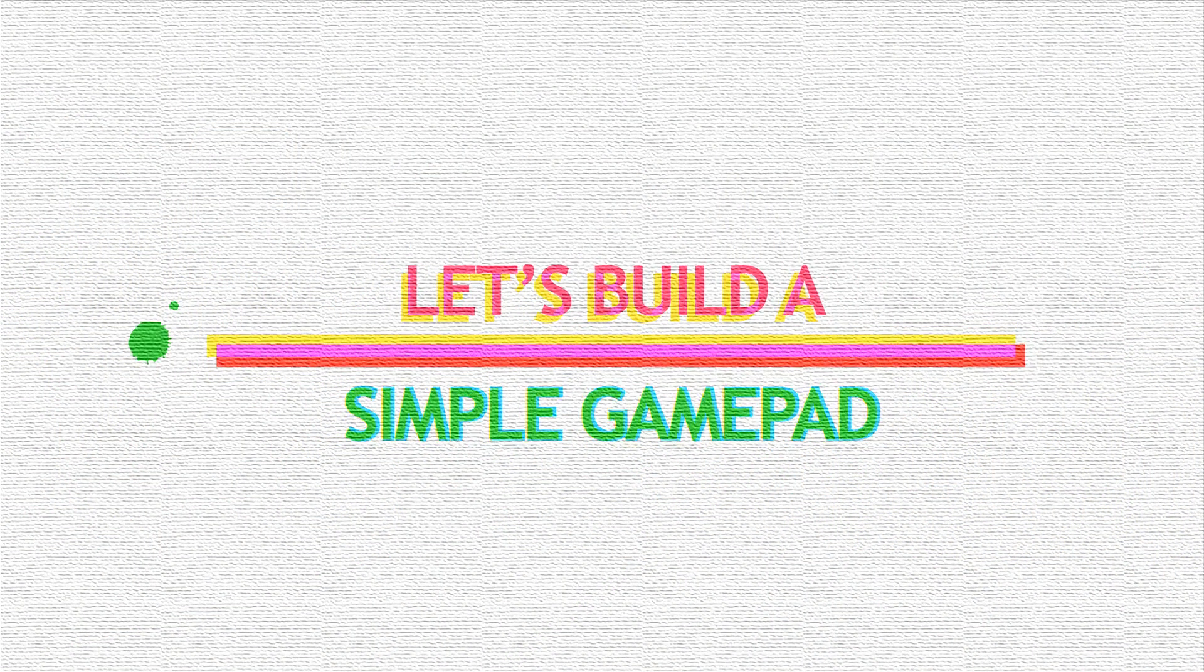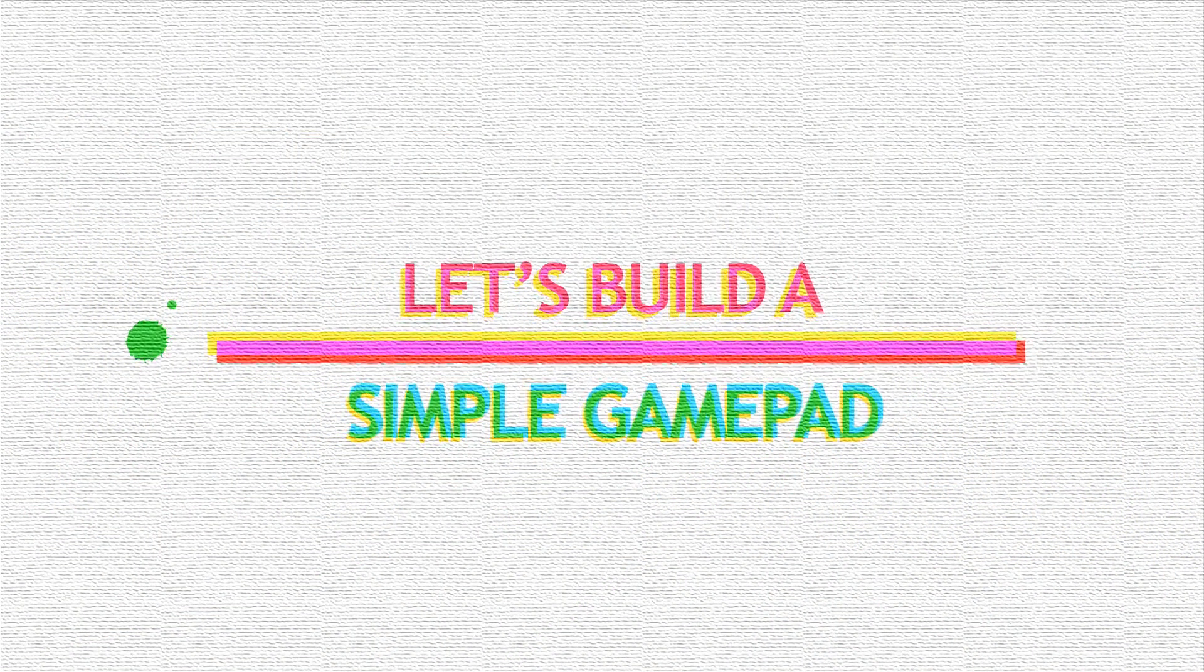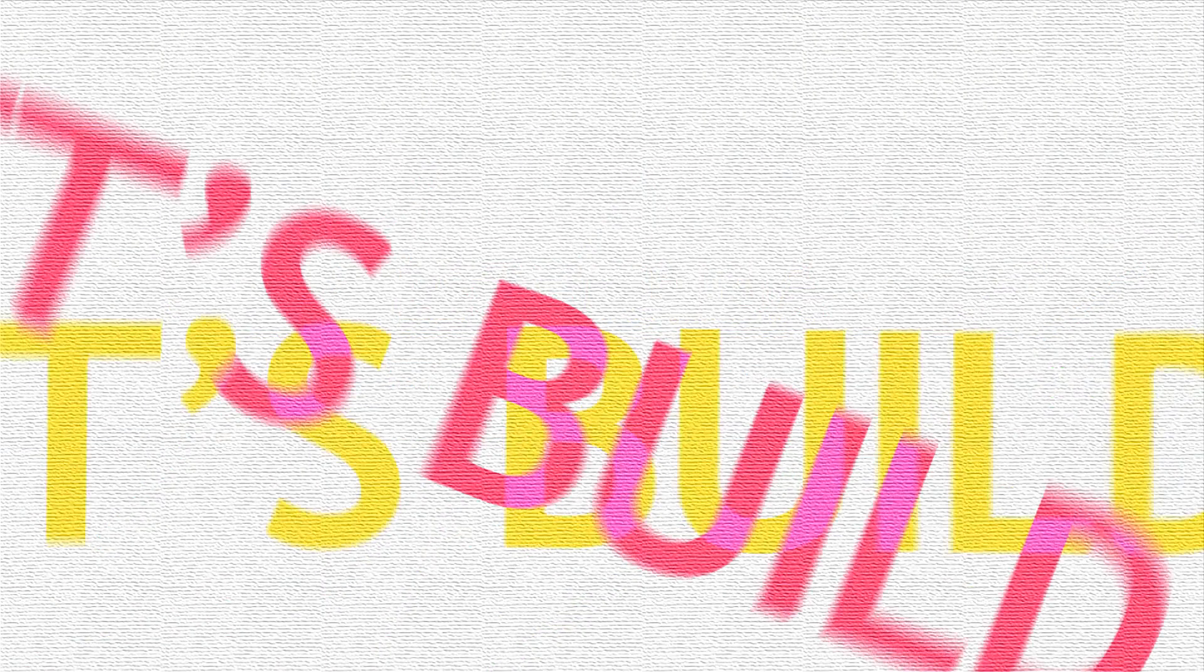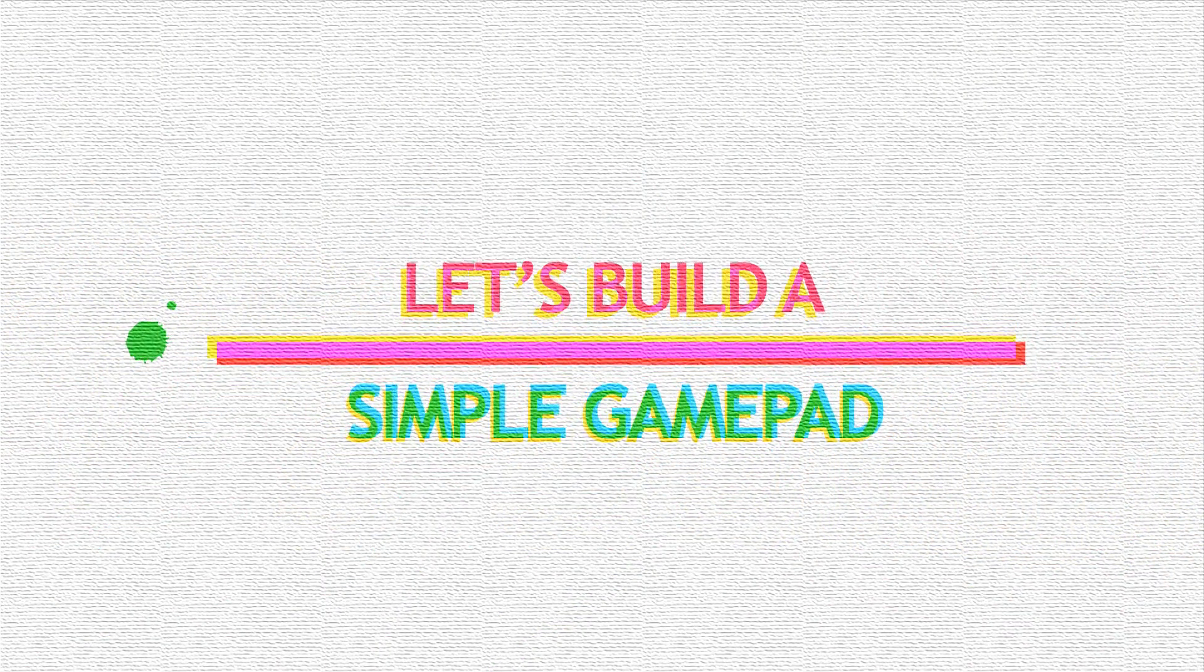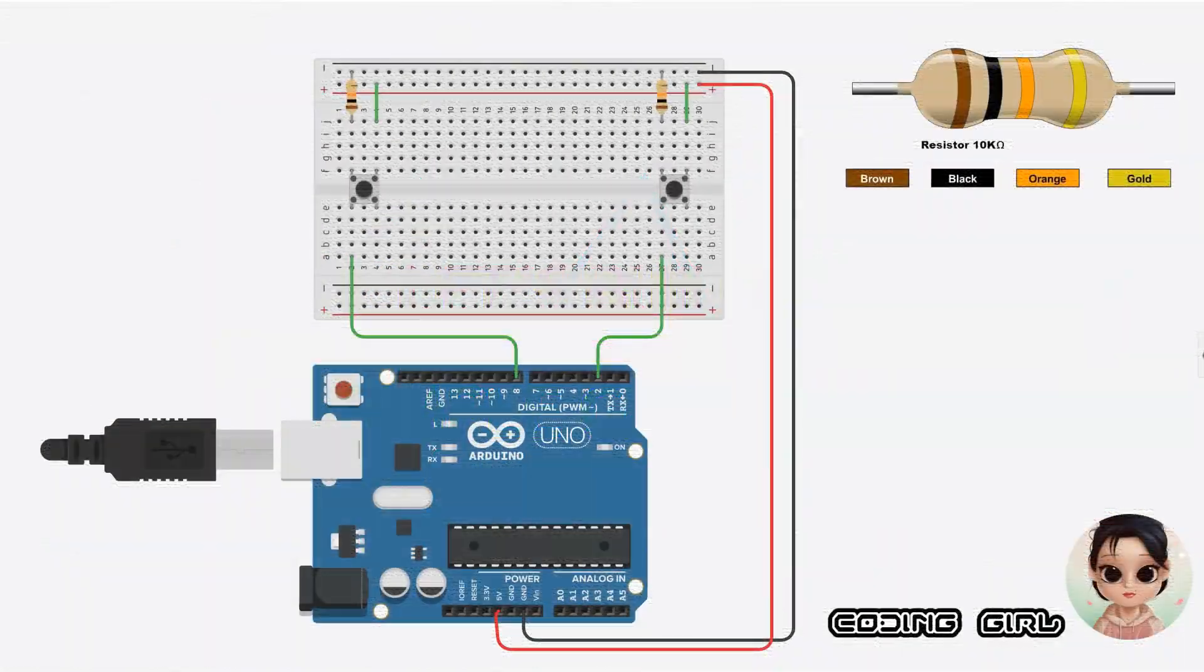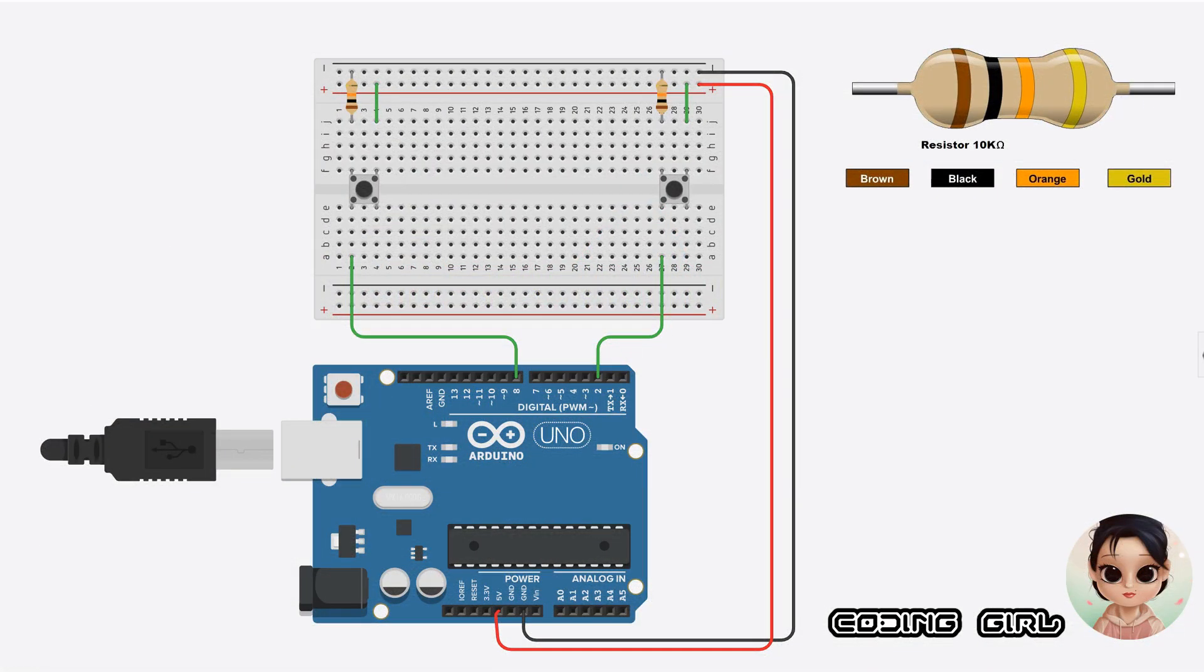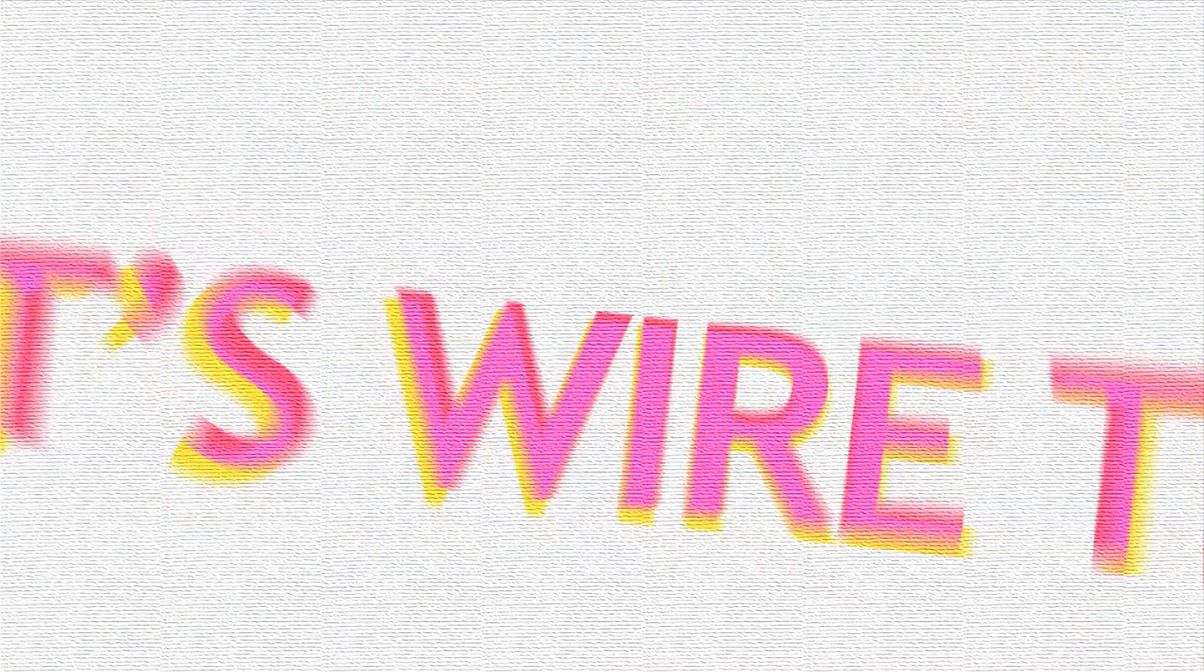Let's have a look at the circuit diagram. The link to download this image is in the description. Print it out if possible. Things we're going to need for this project are an Arduino board, a breadboard, two push button switches, and two 10-kilohm resistors.